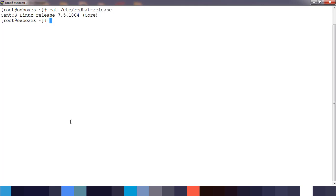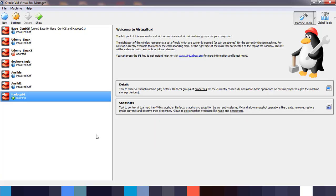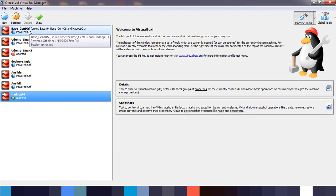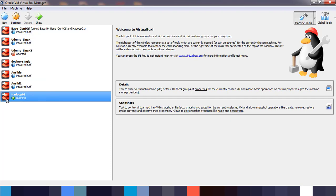First, let's check the operating system we're using. It's CentOS 7.5 deployed in Oracle VirtualBox. I have uploaded videos on how to install Oracle VirtualBox and how to use OS box images, so you can refer to those videos and deploy your own operating system.